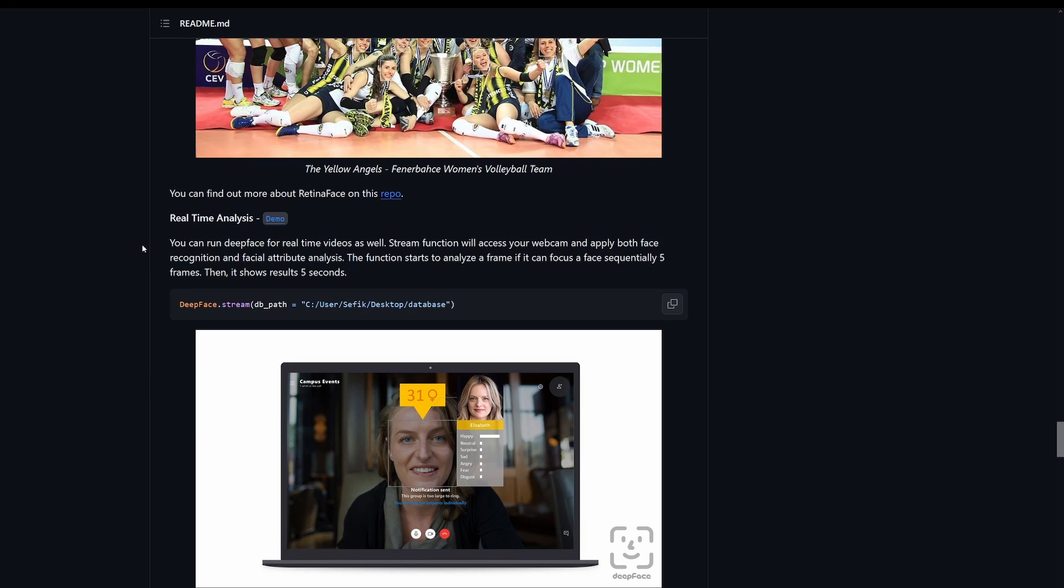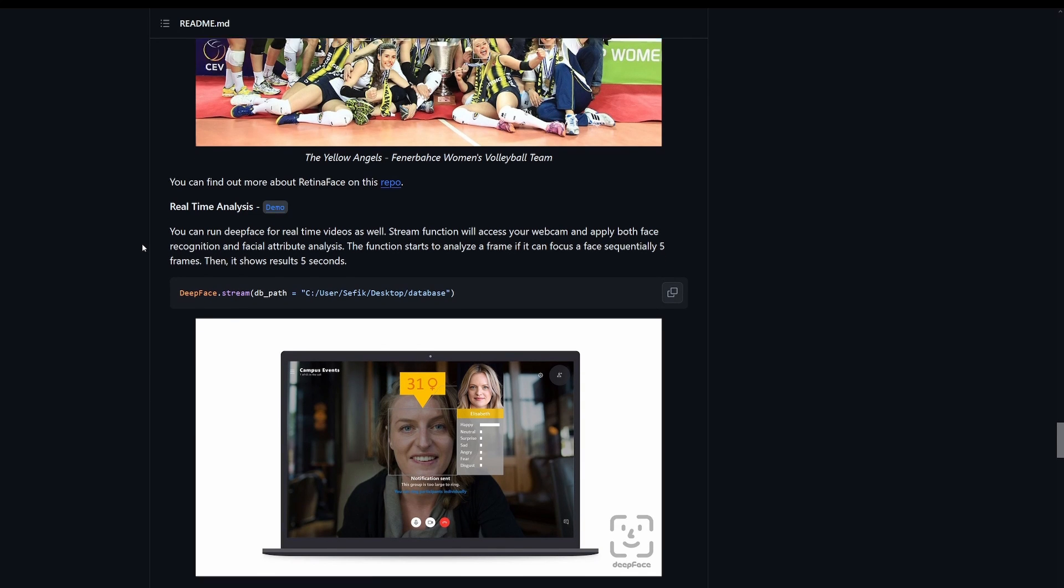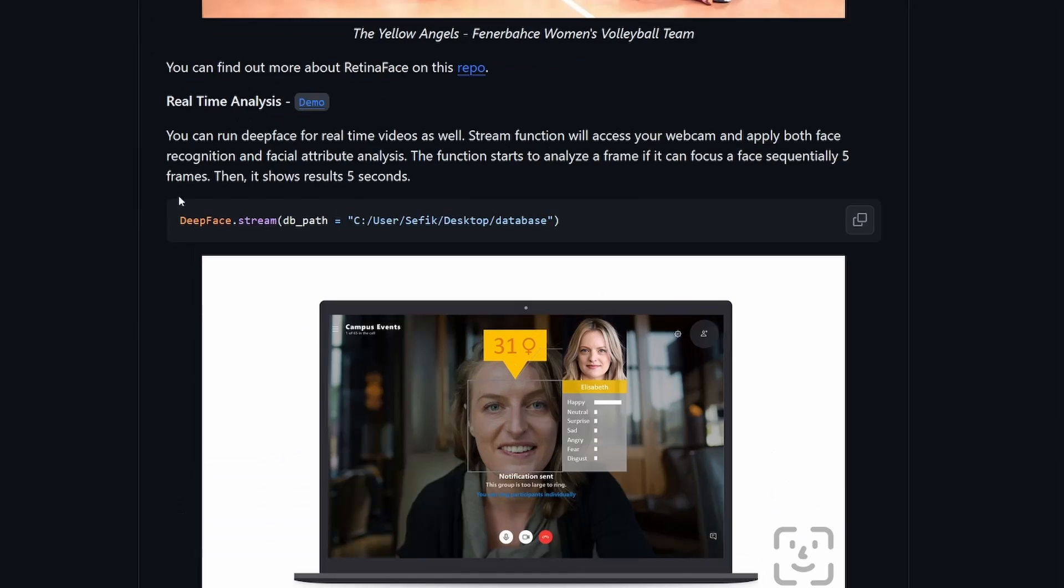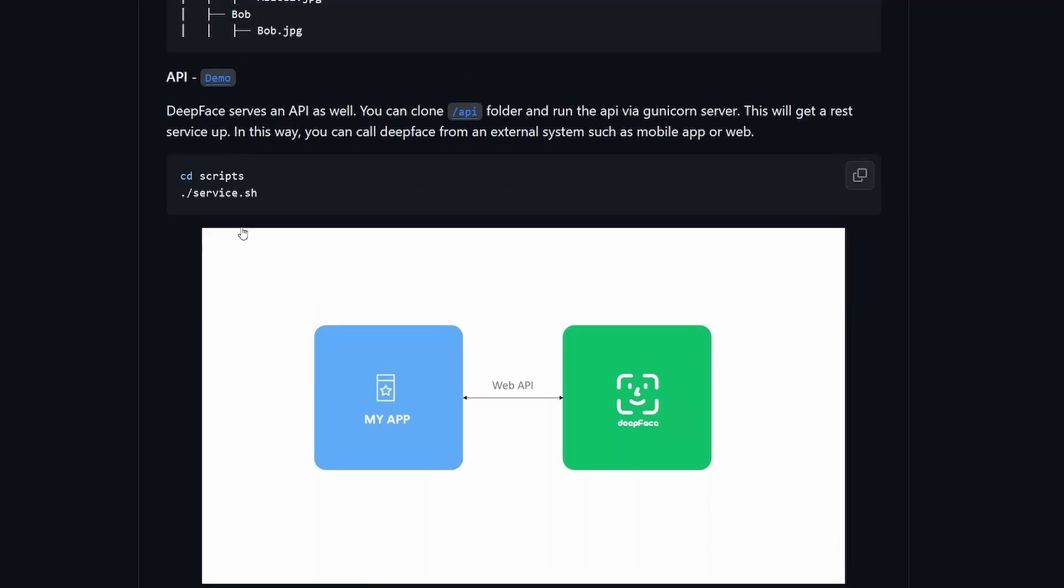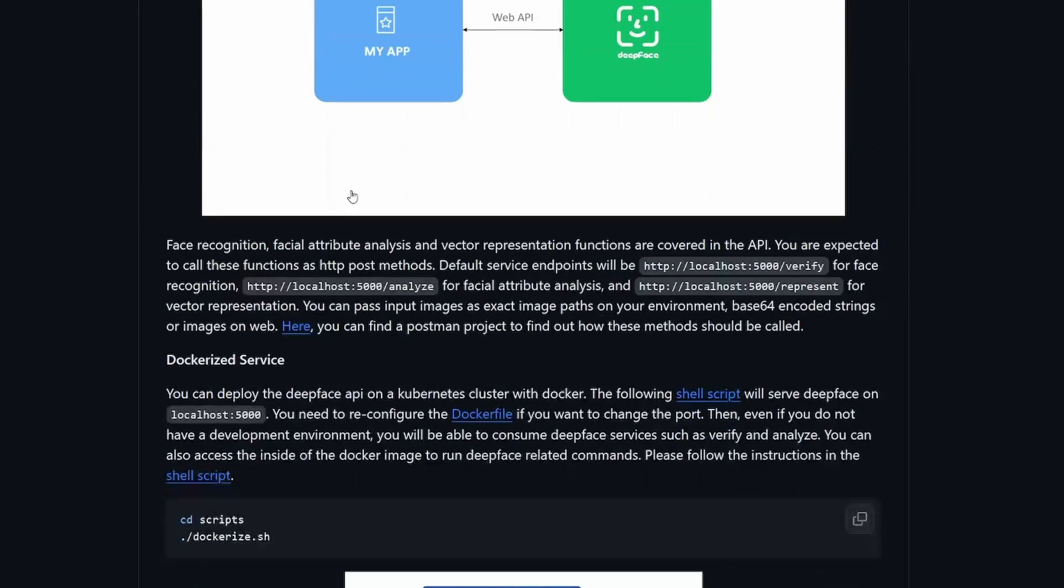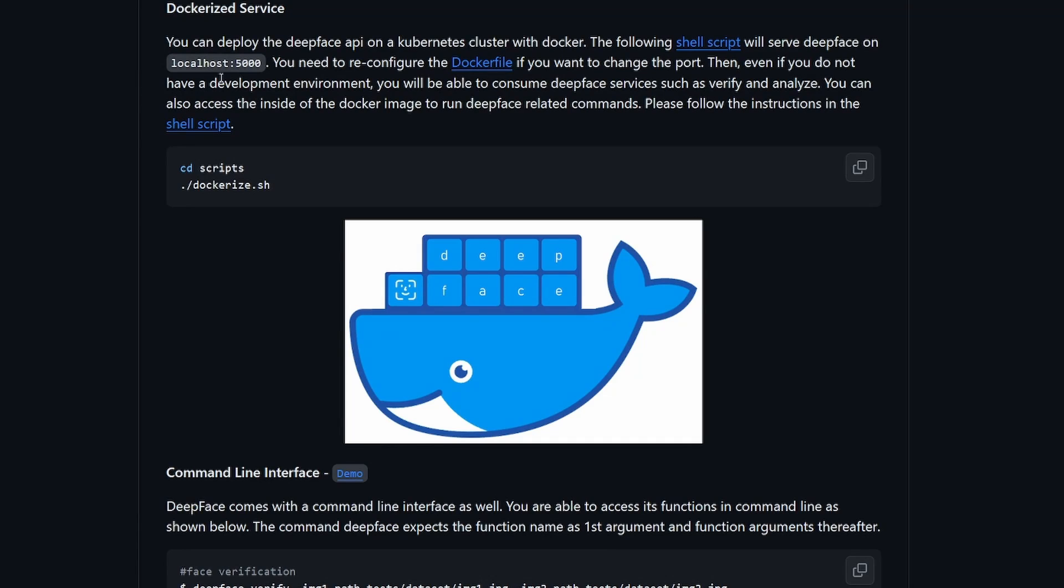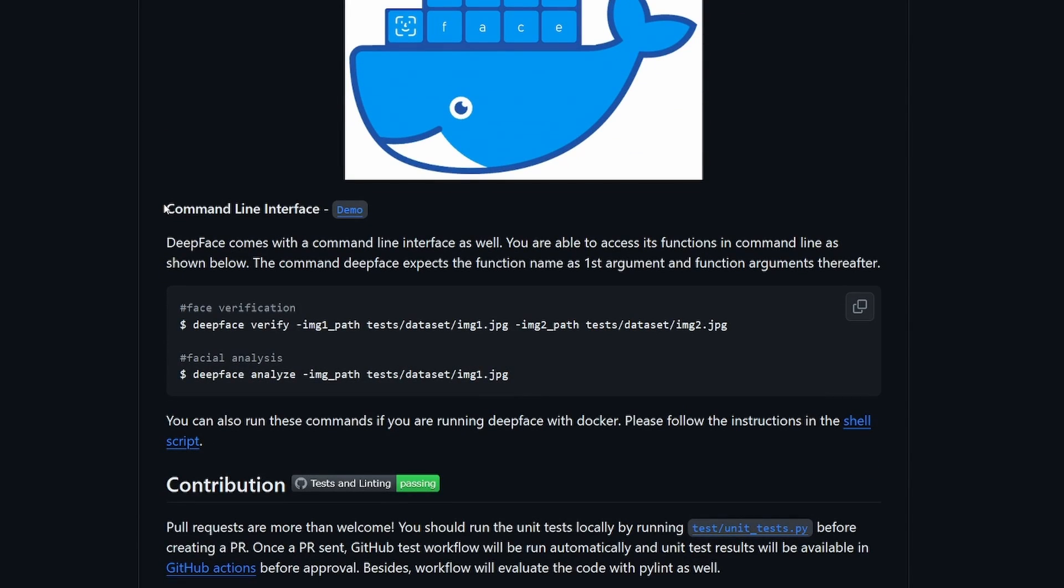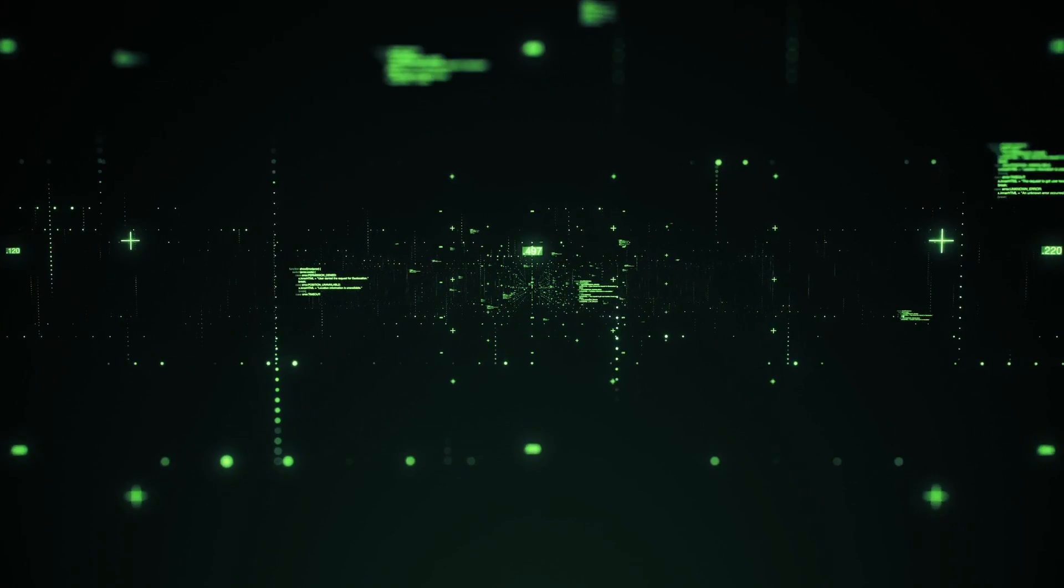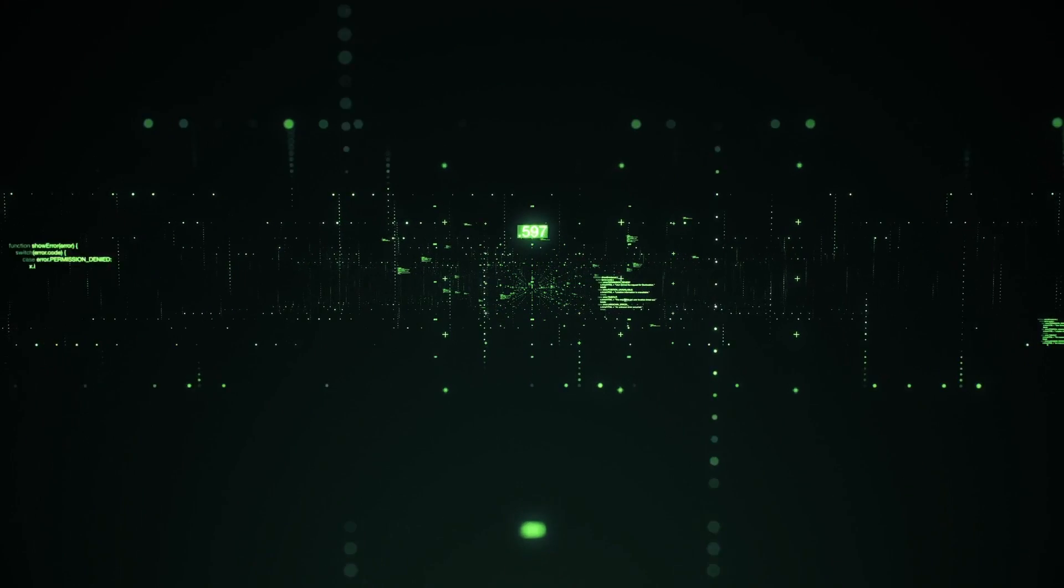And there are plenty of other use cases for DeepFace, like real-time analysis. So you can actually get emotions or other things in real-time. There's an API. You can use it as a dockerized service. You can also use it from the command line. If you found that helpful, give a like and subscribe, and I'll see you next time.